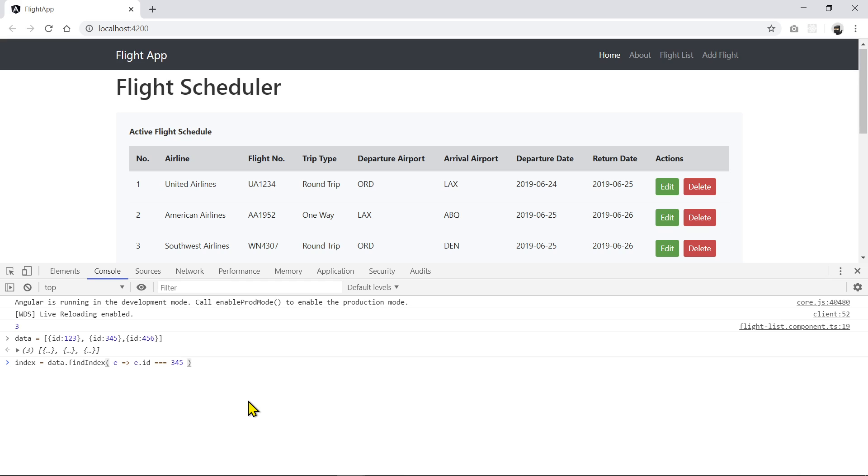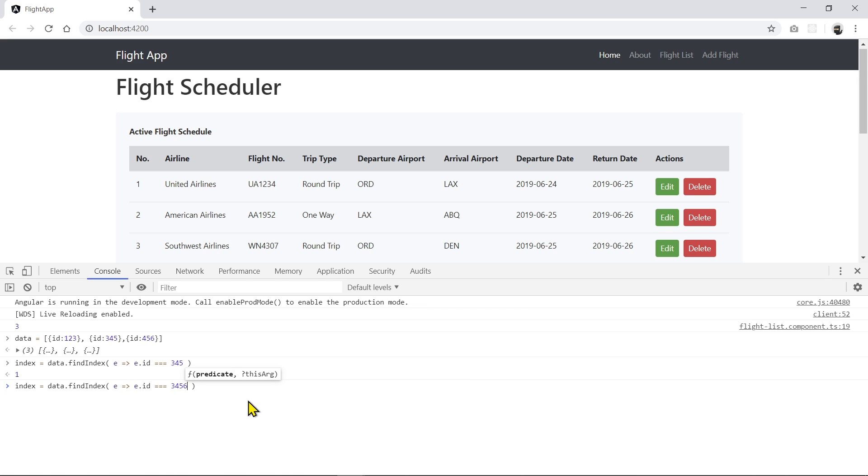If it does, it should return the index of one, which it did. Okay, so if I put here another number, four, five, six. Now, if it's not there, it returns a minus one.